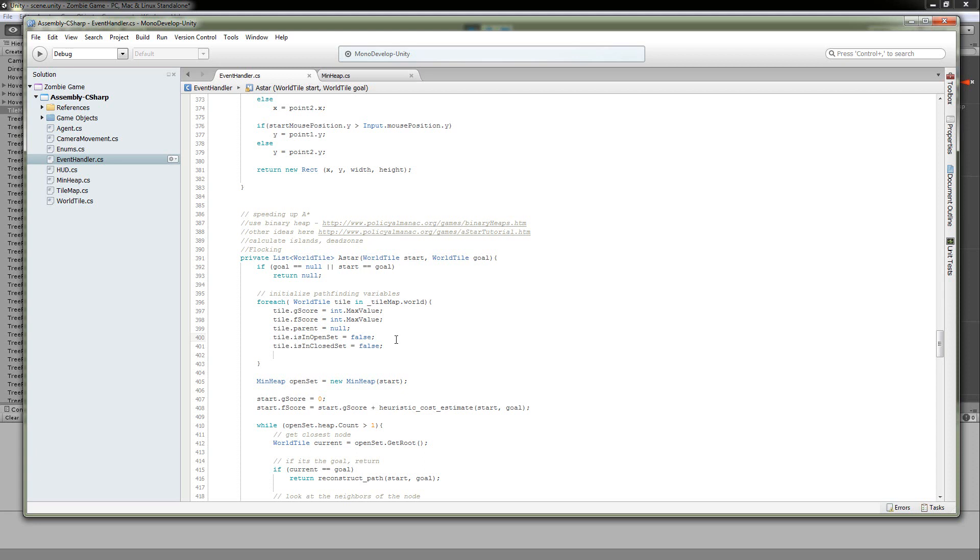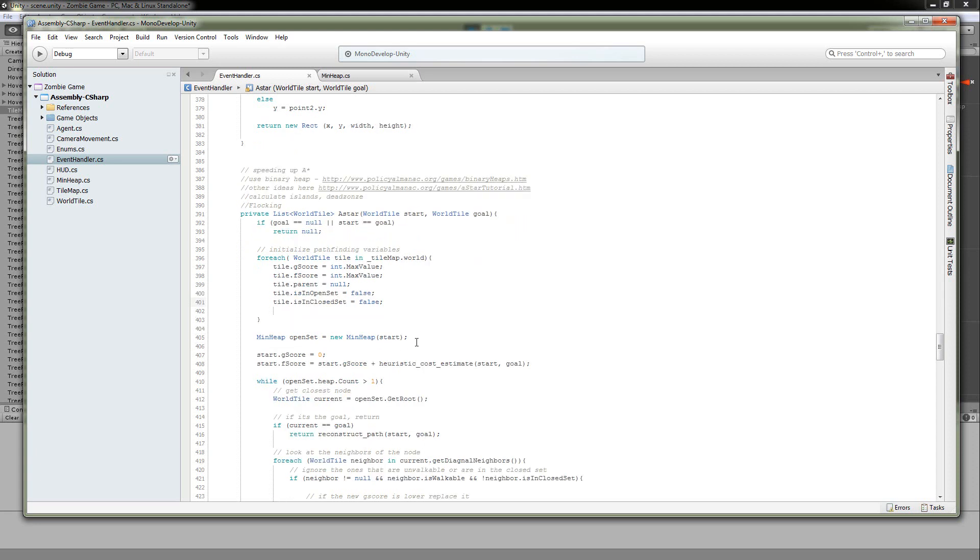The isInClosedSet actually eliminates the need of having a closed set. If you're familiar with A-star pathfinding, you'll know that most of the times you have an open set and a closed set of nodes. Well, if you have this closed set Boolean, you actually don't need the set at all. So you can just throw that out all together. Alright.